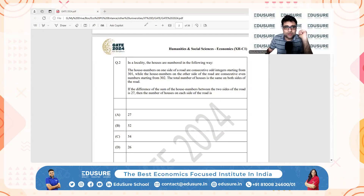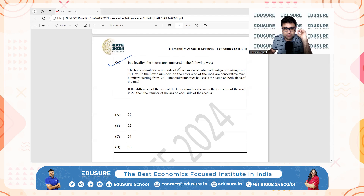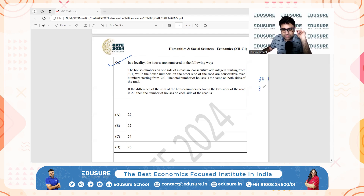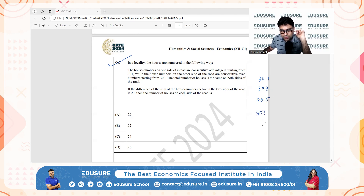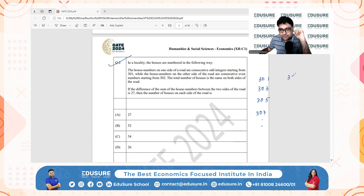IIT GATE 2024, question number two. In a locality, the houses are numbered in the following way: houses on one side are consecutive odd integers starting from 301 — so 301, 303, 305, 307, and so on.